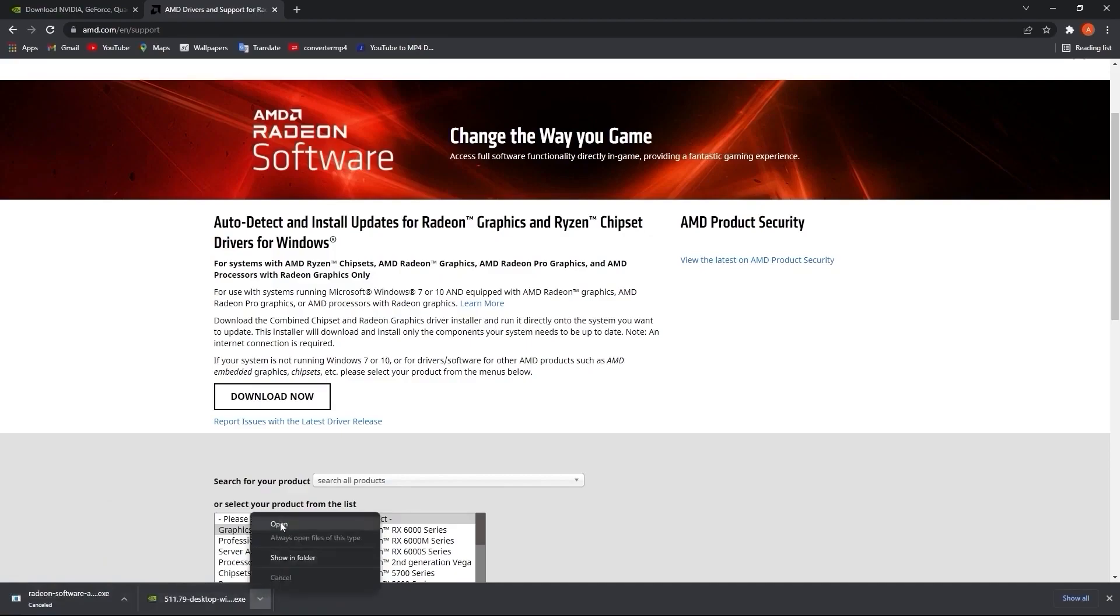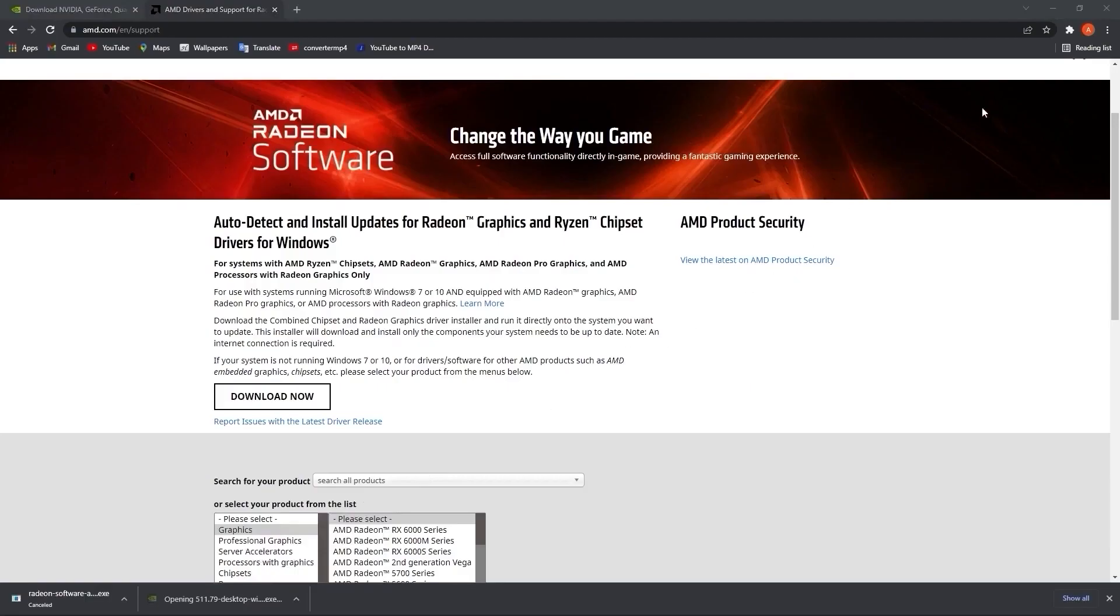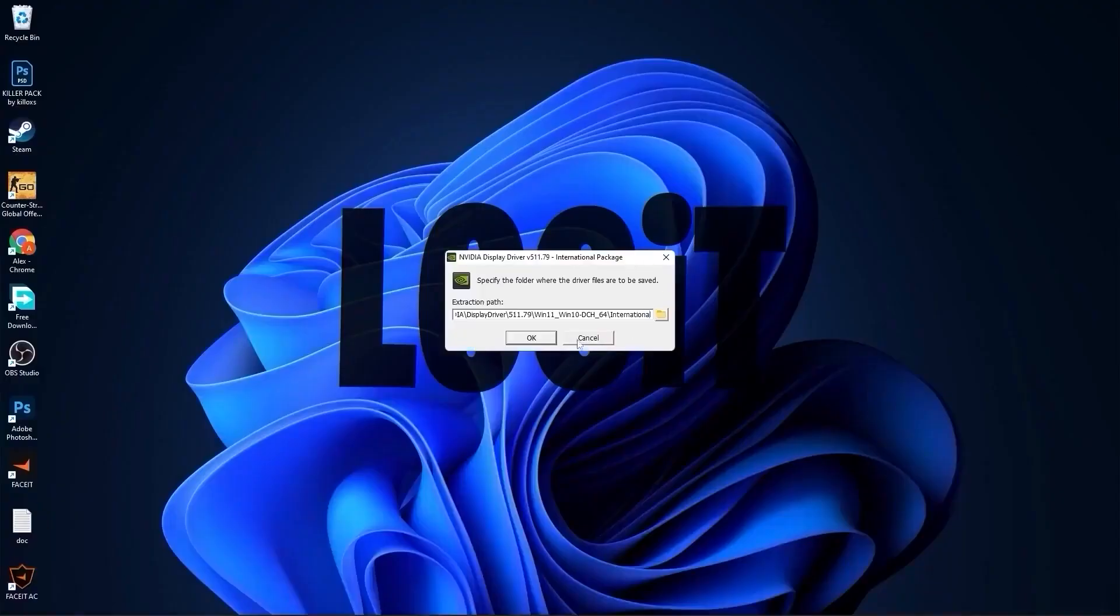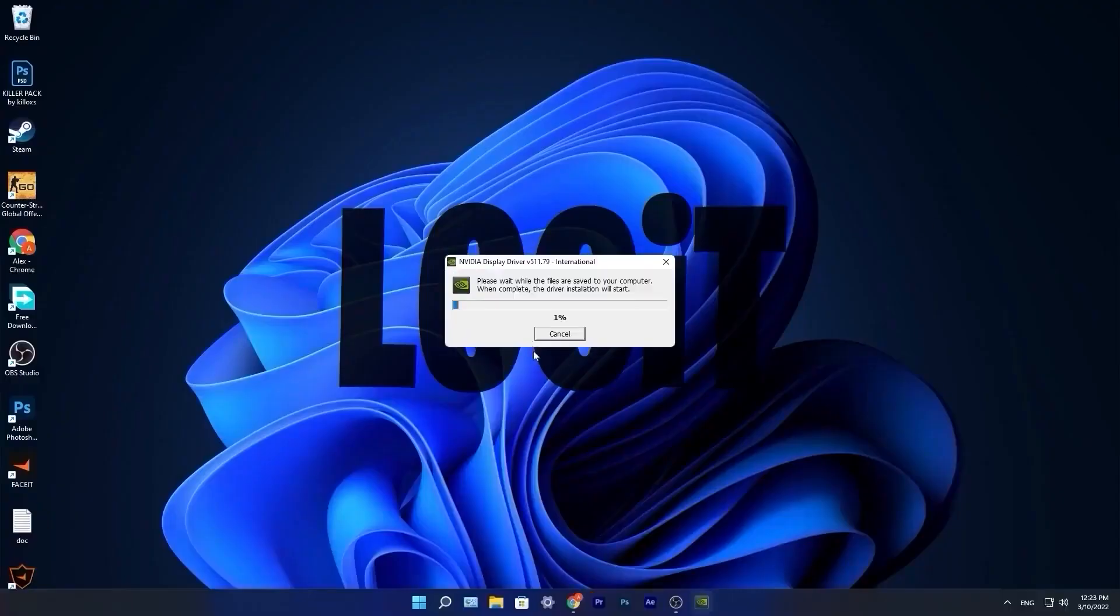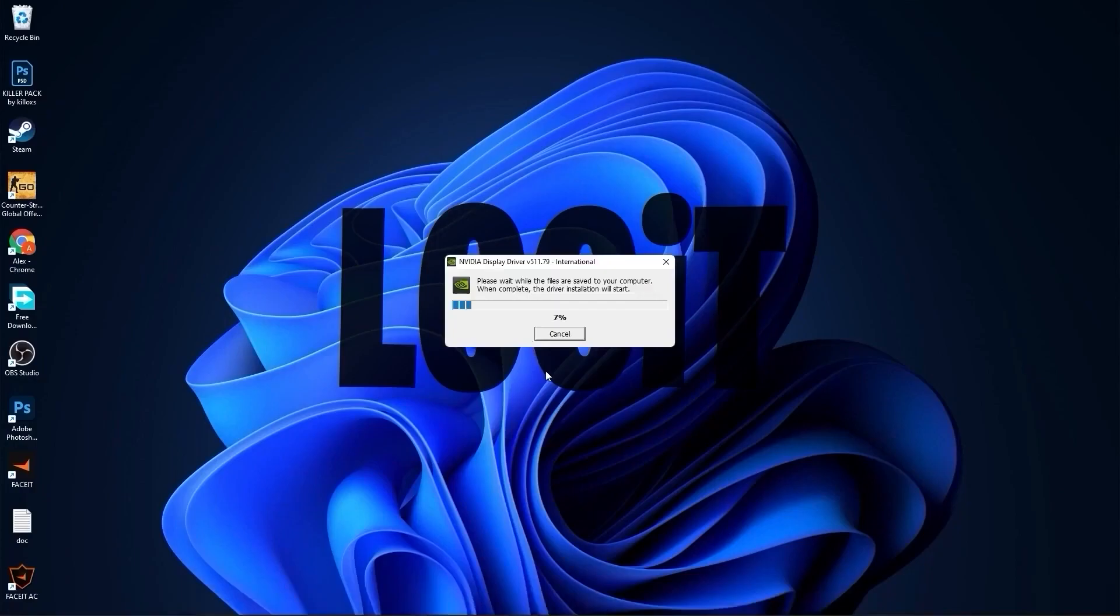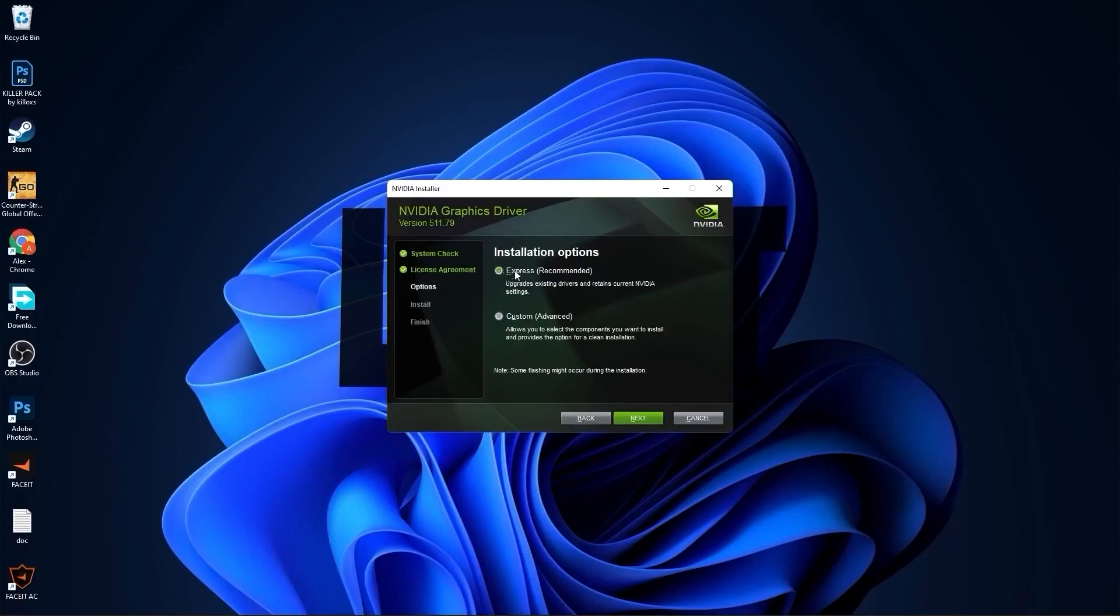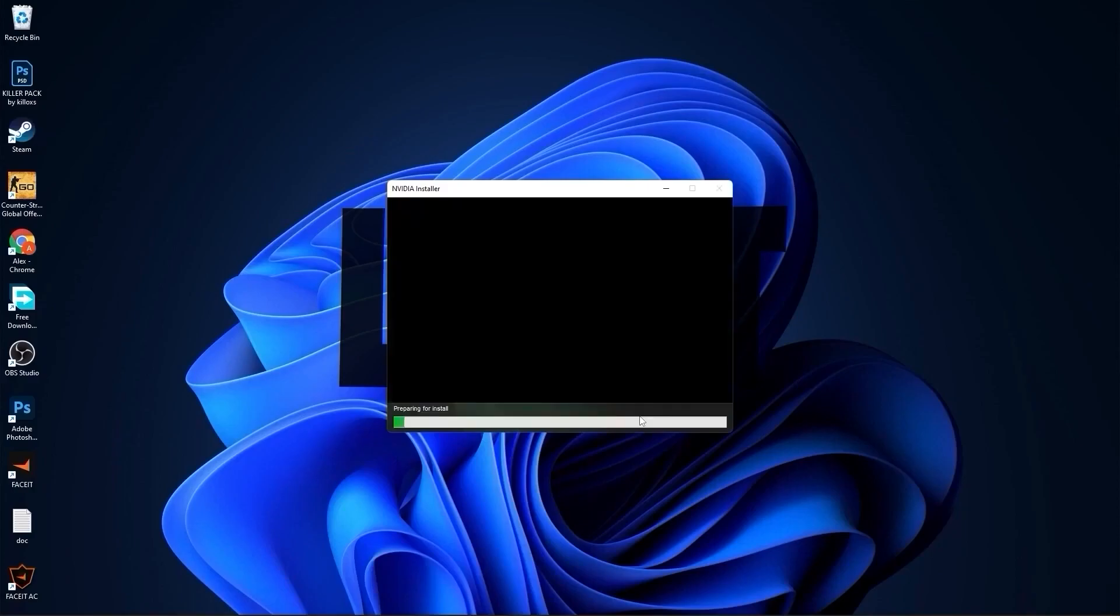When it is done, click on it, press on open, minimize Chrome. This page will pop up, press ok, wait a few seconds, check Nvidia graphics driver, press on agree and continue, check Express, press next, and now you have to wait from 2 to 5 minutes.